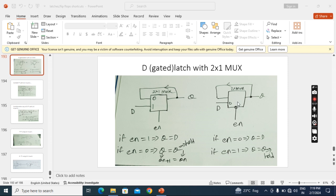Coming to the negative level latch — here for the enable I kept a bubble, that's why it is an active-low negative level latch. When I apply 0, D will be selected and it will go to the output. When I apply 1, it will become hold. Remember, when you apply 0 at the enable, inside you also have to write 0.